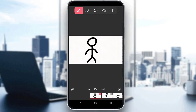Flipaclip is a free editing, or rather animation creating, software for mobile phones and for Windows 11 devices. As I've said, it is used for making animations by drawing your own frames.